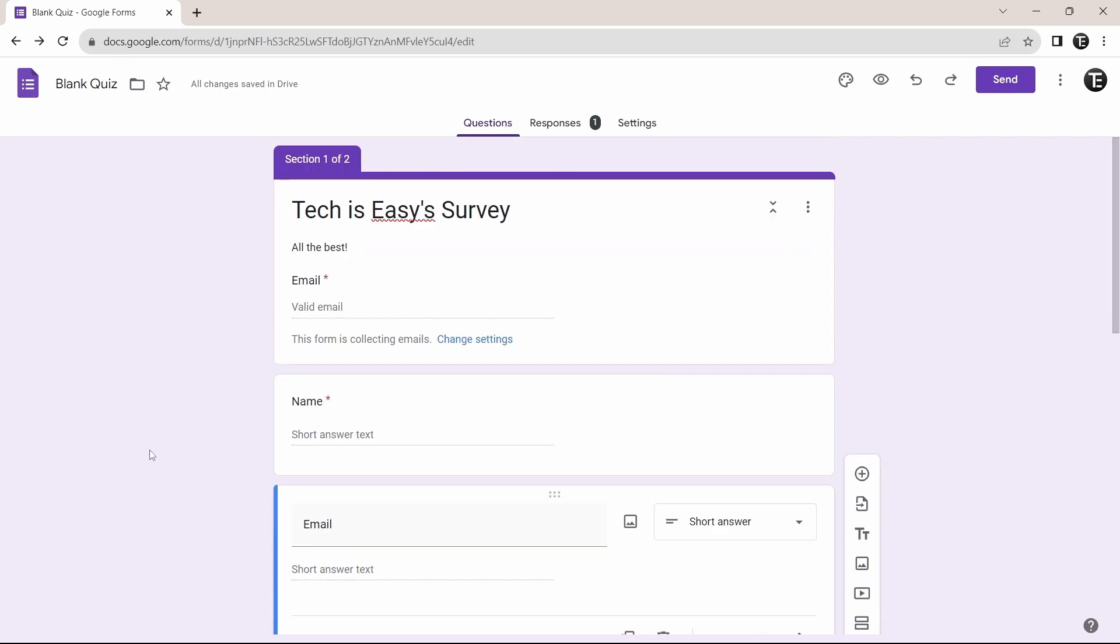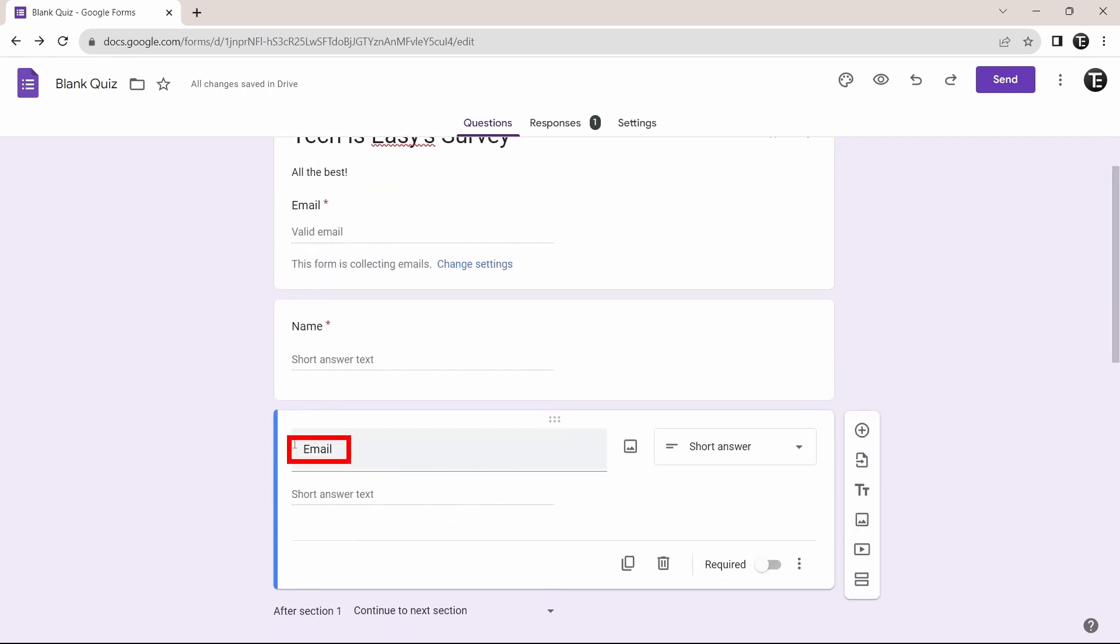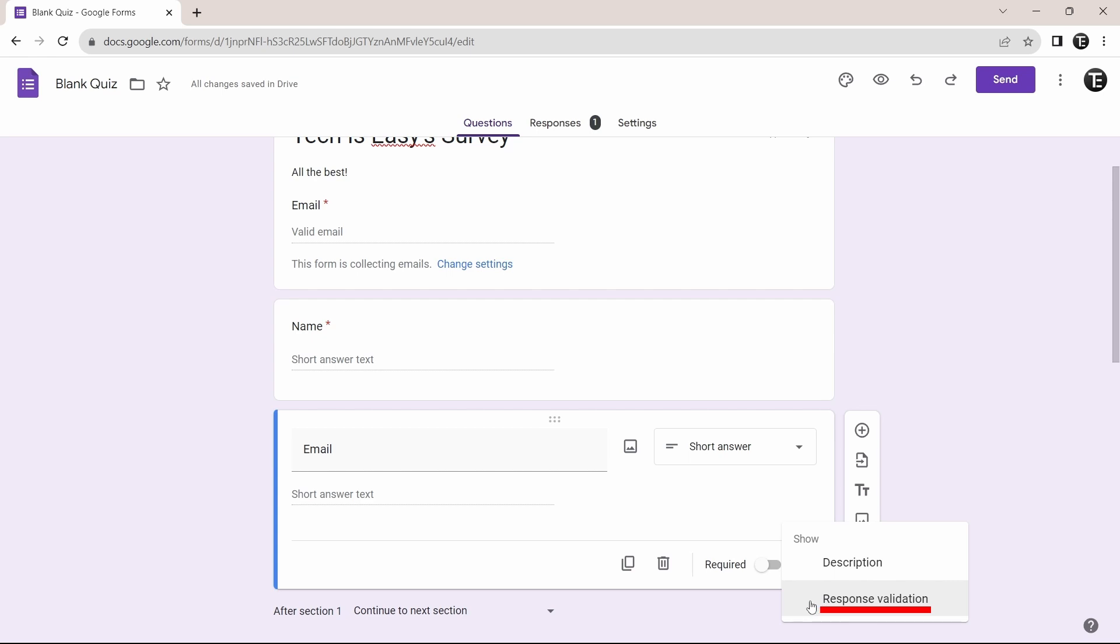Then the next trick is response validation. And this is something that many people aren't aware of, but it's really useful. So what you can do is add parameters to ensure that the responses are correct. So I'll show you how it works to make it easier. Here as you can see, I've asked for the email of the person, but now people can fill in anything and go to the next question. So to ensure that they fill in the actual email ID, what we can do is add response validation.